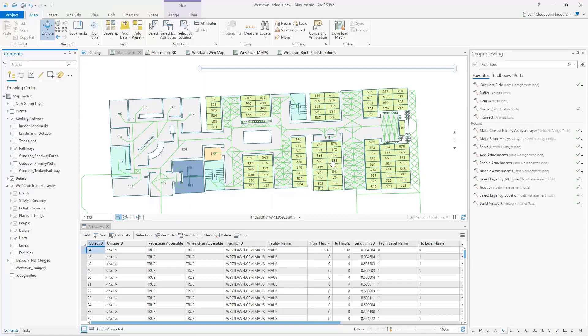And we can do the same thing with people, with equipment. Any asset that you want to track within your building, it would be able to route or navigate through here. So that's kind of the starting point of what we would start with there.